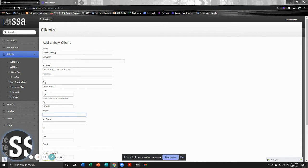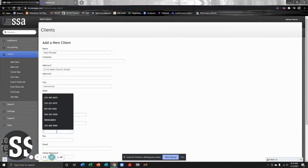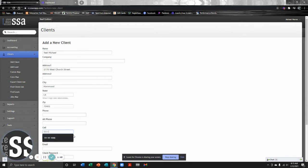With SSA, we'll talk about this functionality later, but we're able to communicate with our customers through SSA. We're able to do that through their phone and also through their email. All three of these phone fields are important, but the cell field will enable you to talk to your customer through text message. So this is a very important field to have.